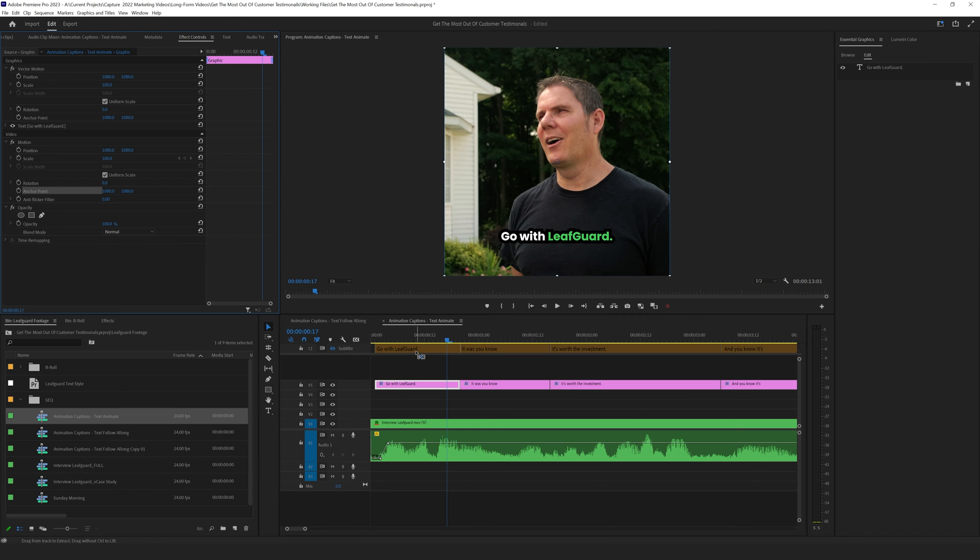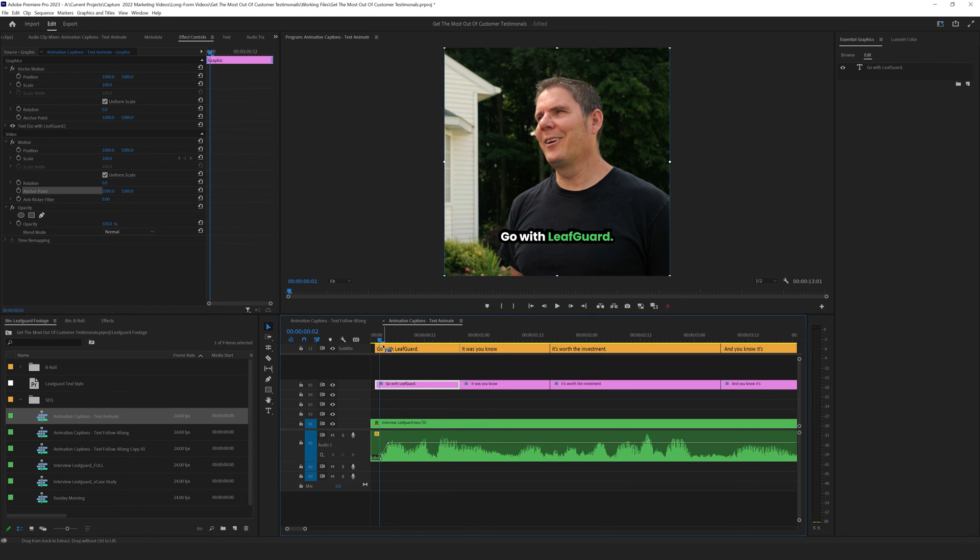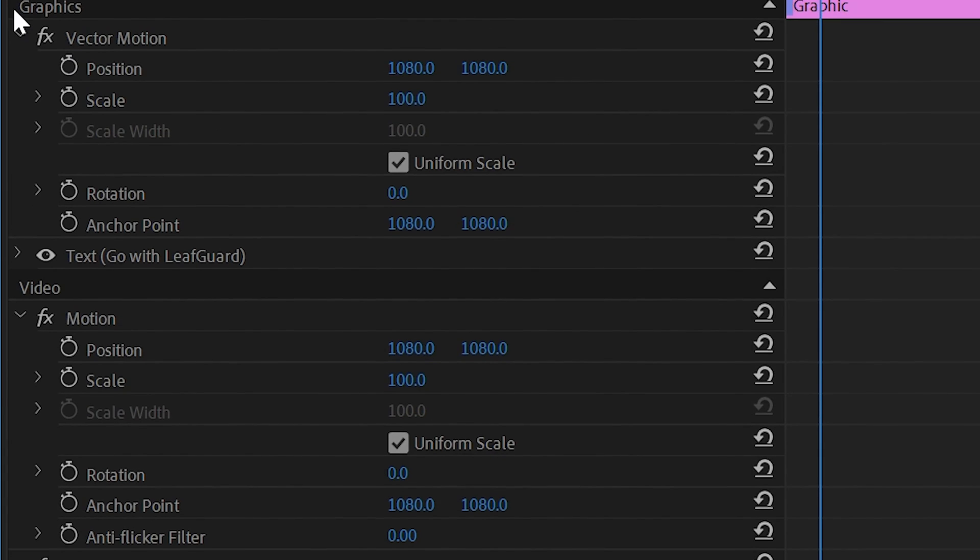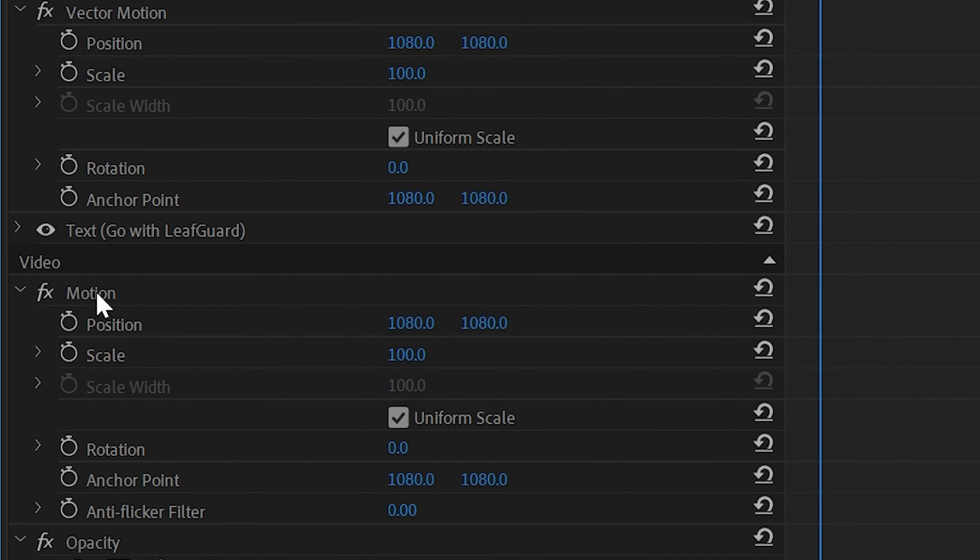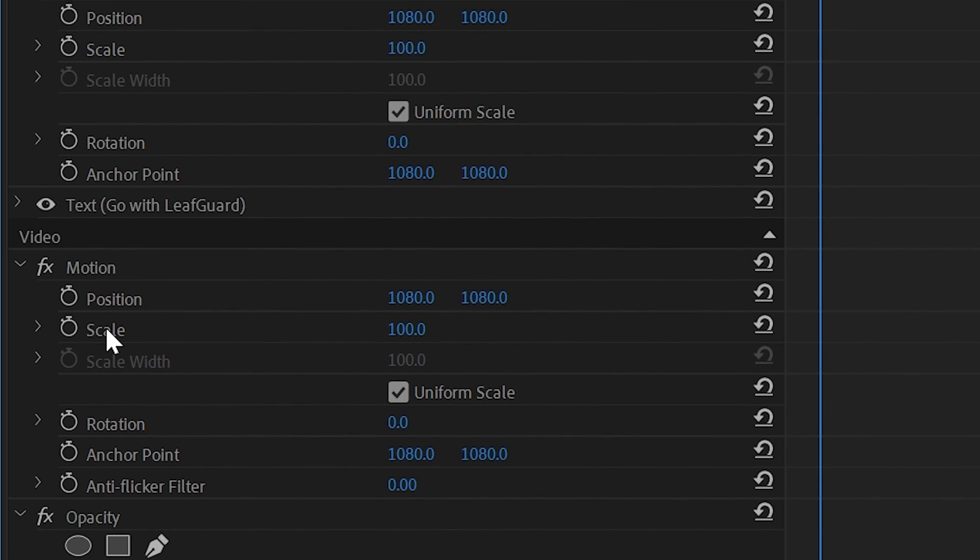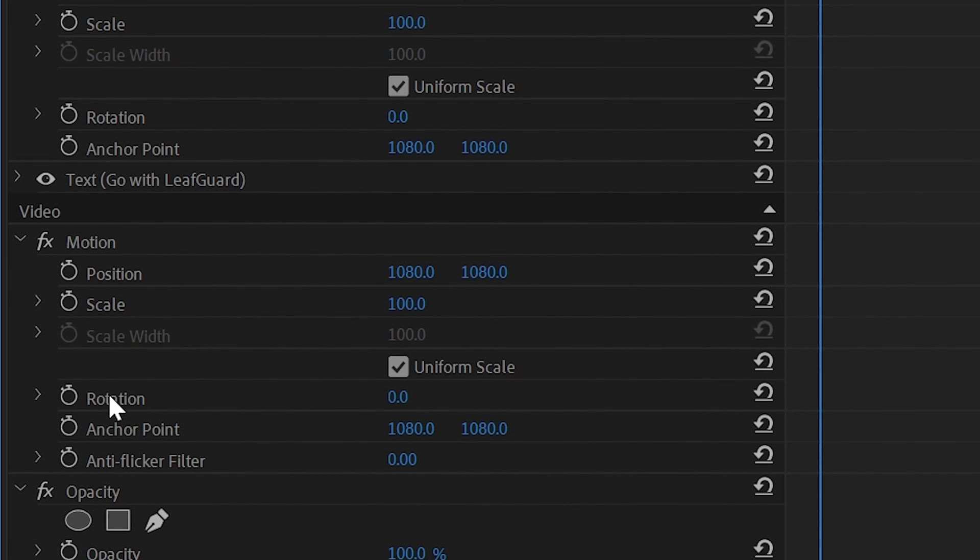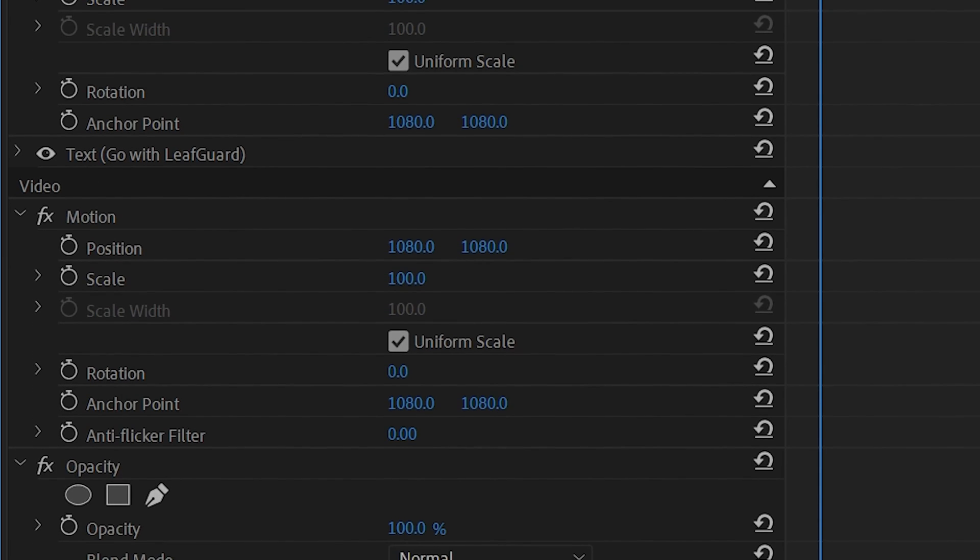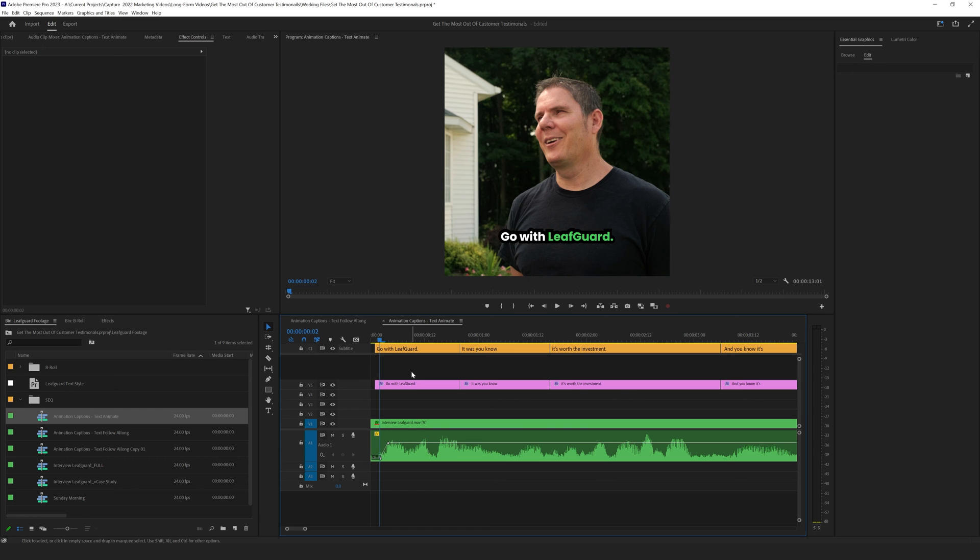Now, since we have these converted into text, now we can animate them. And we can animate any of the features inside of the effects control panel. So your scale, your rotation, opacity. I'm going to show you an easy one, a quick scale up, and we're going to create a preset for it.